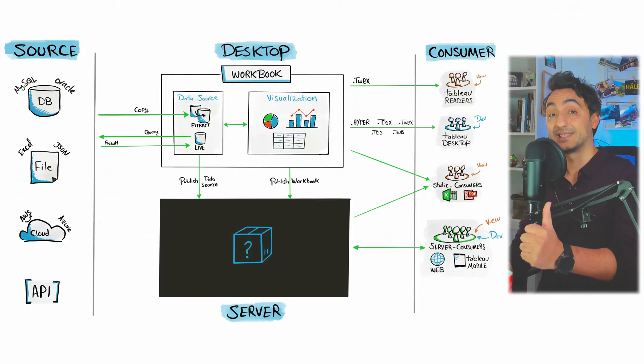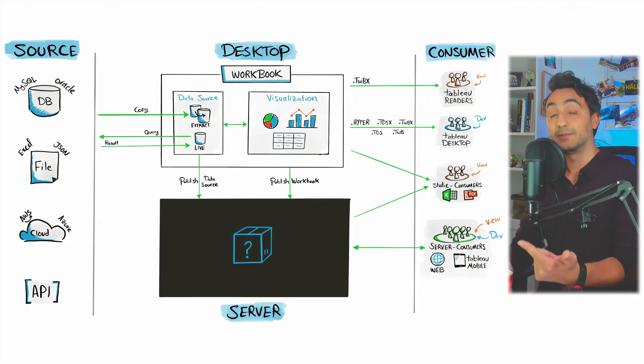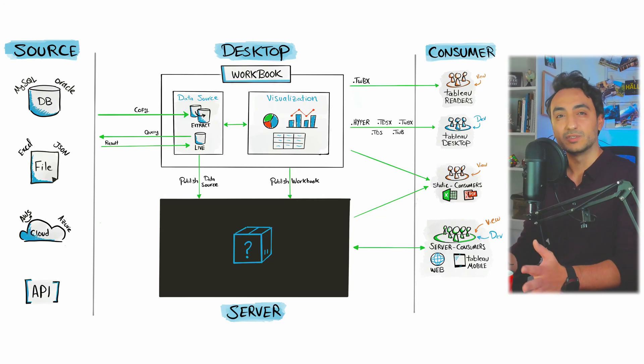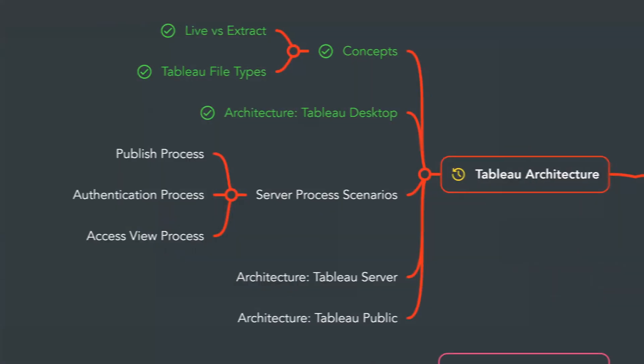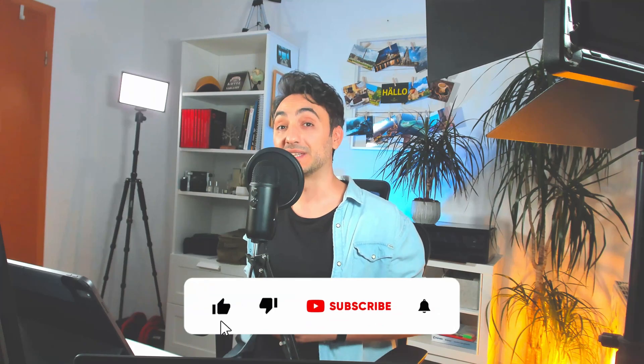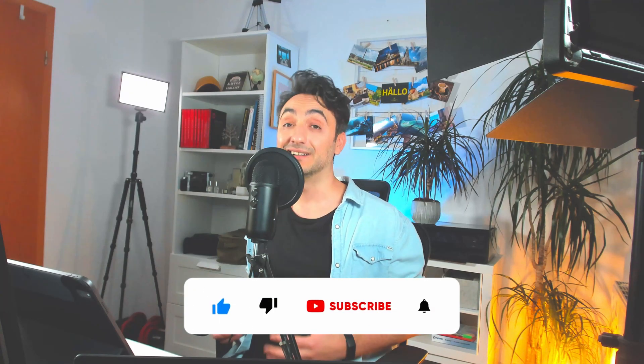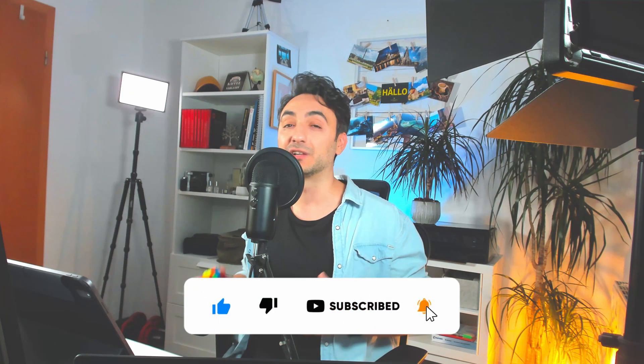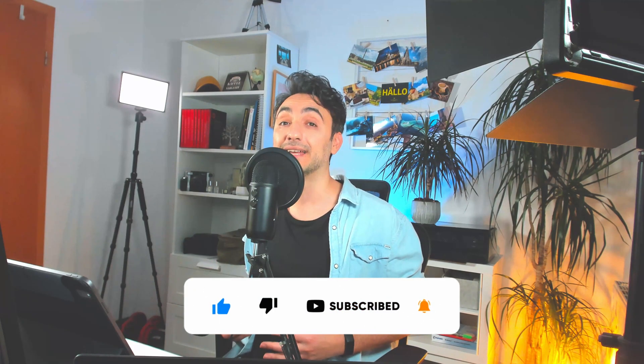So far in the Tableau architecture, we talked about the source layer, we did a deep dive in the Tableau Desktop and its components, and we understood the different types of consumers and the clients. In the next video we will start talking about the Tableau Server architecture. But first, in order to make it easier to understand, we will go through three different scenarios, starting with the publish process. If you like my content and want to support the channel, I really appreciate it if you like and comment. This is really going to help the YouTube algorithm. Thank you so much for watching, and I will see you in the next video.